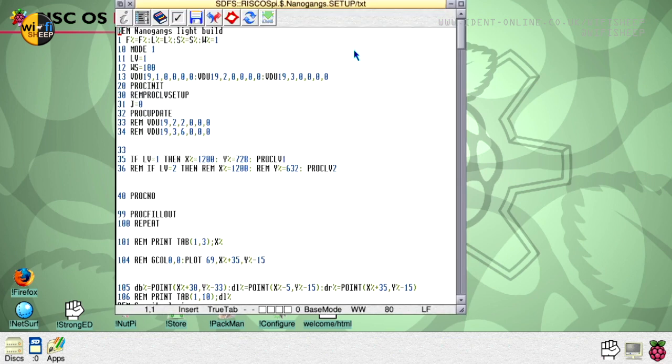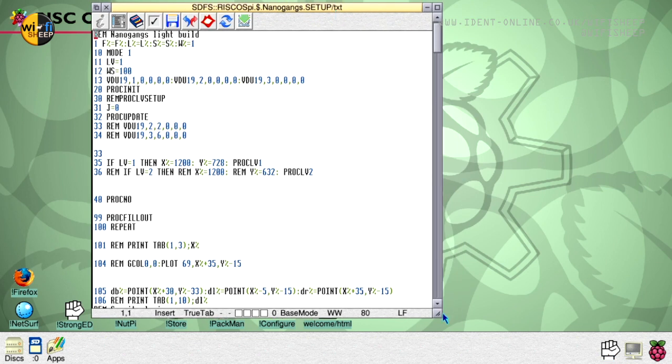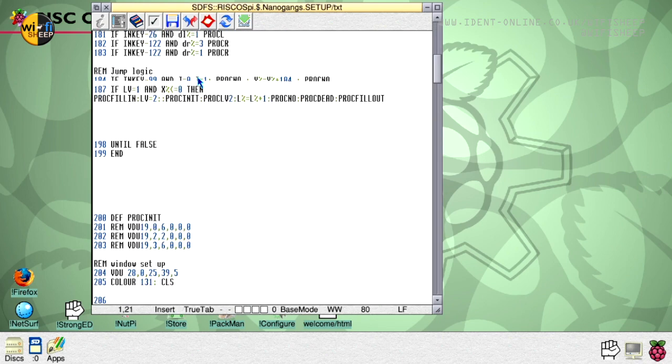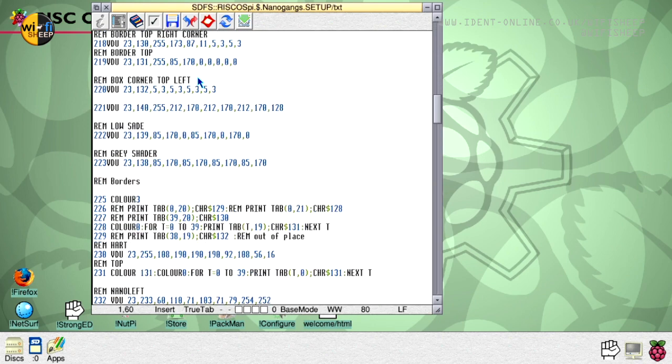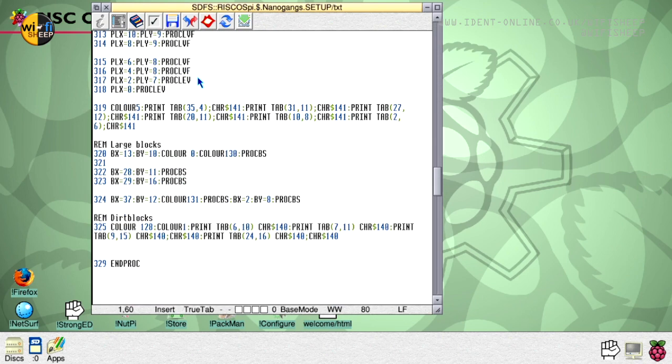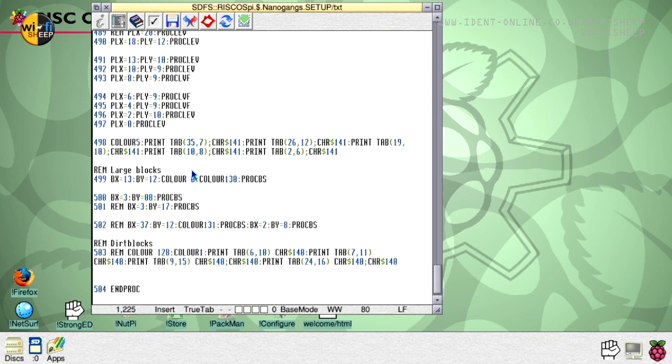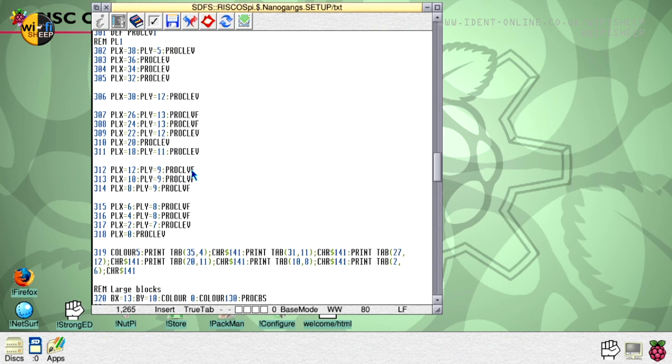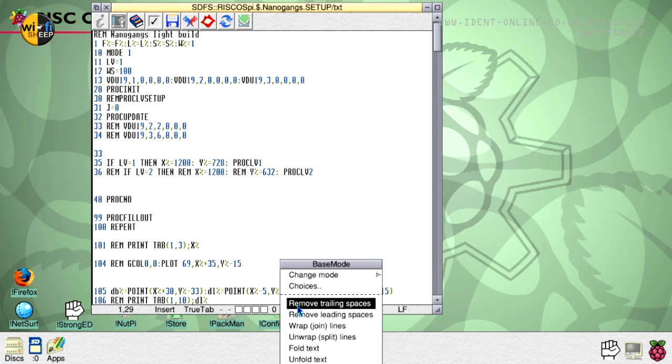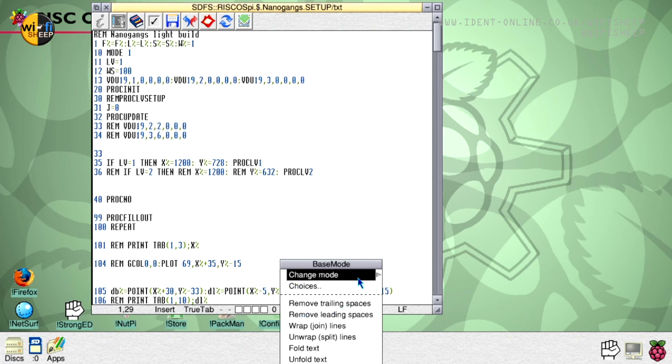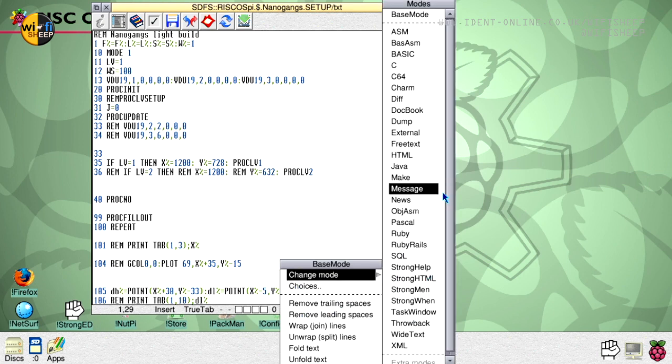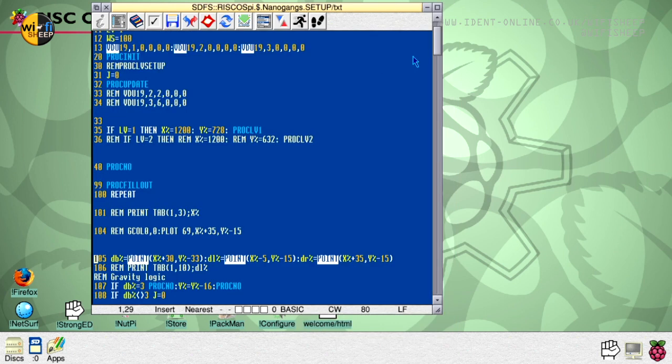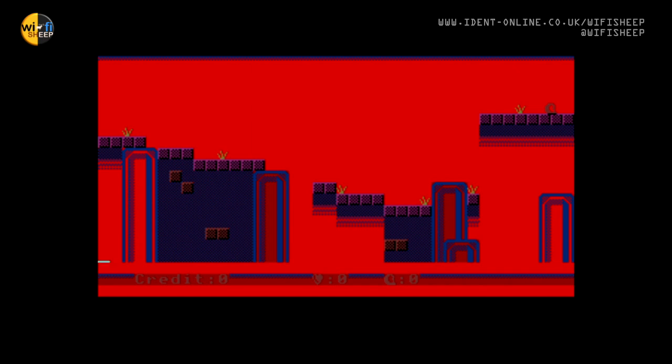So we double click this file, you see it opens up in a program called StrongEd and it's reading it as text so we can then use the scroll wheel scroll up and down like so. It won't actually execute as BASIC at the moment however if I middle click with the scroll wheel here, change mode, select BASIC and then if I hit the little running man icon the code will actually execute.